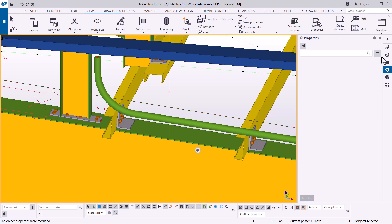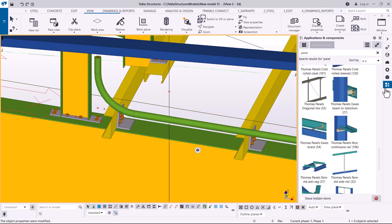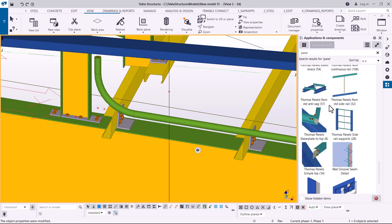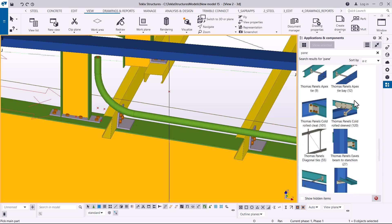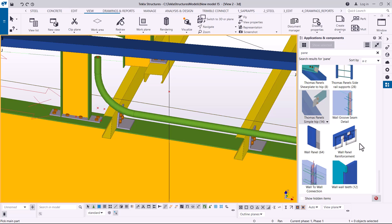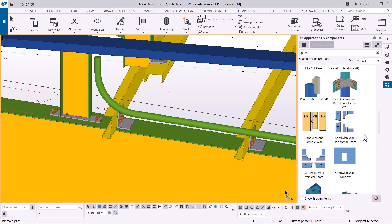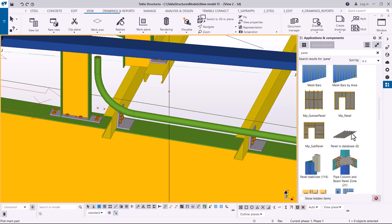Double-click on it, then come to Applications and Component, and the Type panel. We're going to use a tool - a macro called 'panel' - that will convert the member into a cladding sheet. Scroll down to find it. Once you click on it you'll be able to use it.